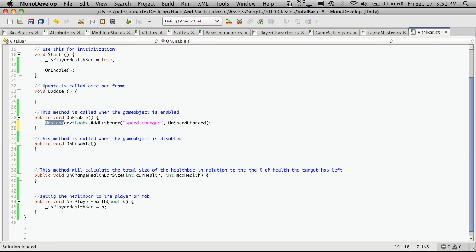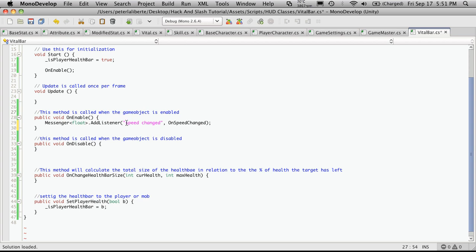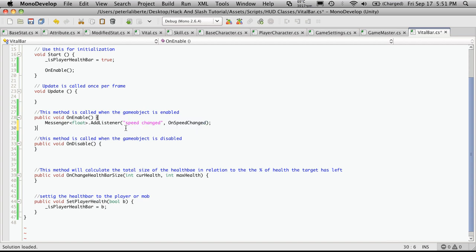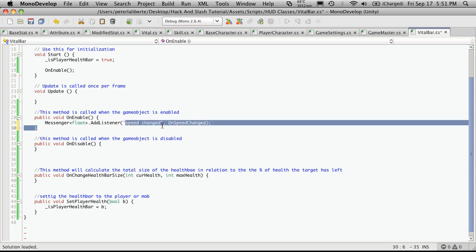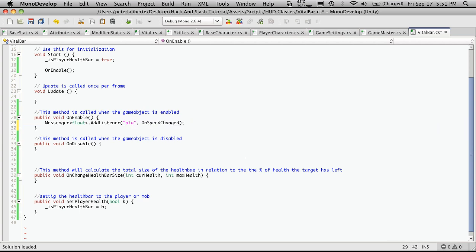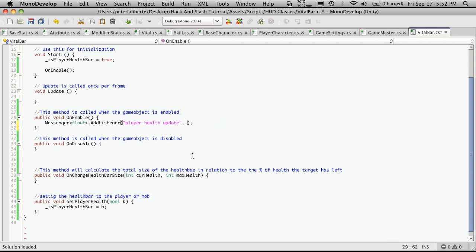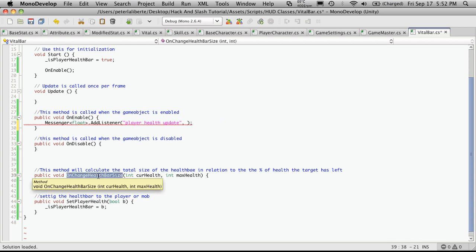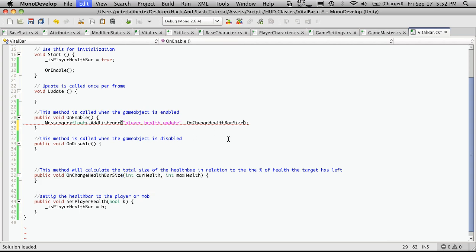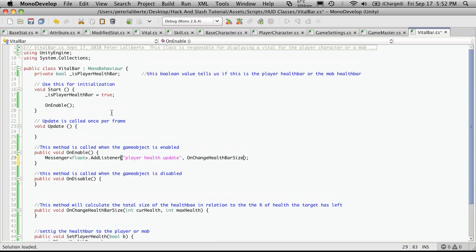So what it's doing is it's telling the messenger that we're going to want to float and we're going to add a listener. Now this is what we're going to be listening for. So every time the messenger gets this message called SpeedChanged in this case, it's going to tell us that something has changed and it's going to call this function. So we're going to want to change this a bit. We're going to call it PlayerHealthUpdate. And we're going to change this method name to be the one we're calling right here. So I'll just paste this in.